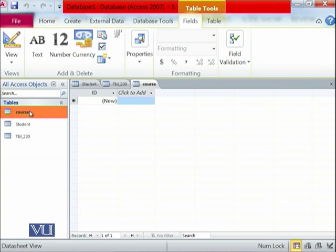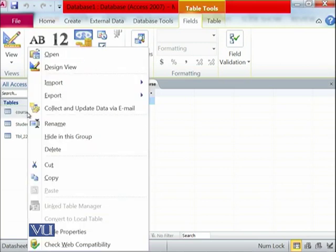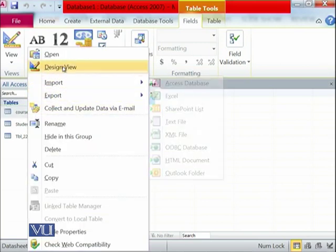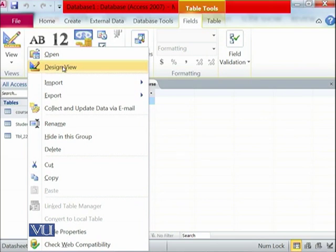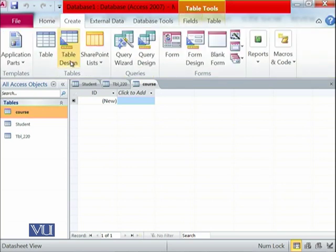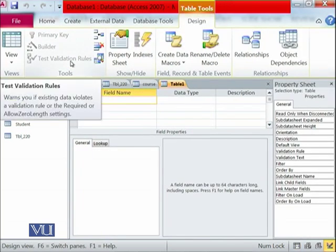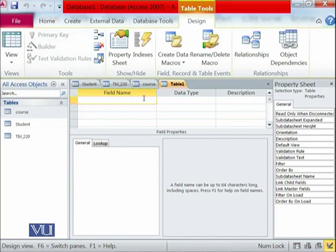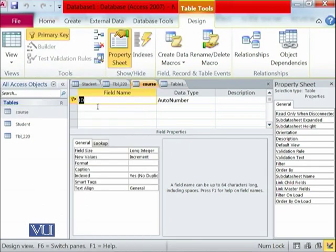At the moment we are keeping things simple: any information related to students goes in the student table, and any information related to courses goes in the course table. To further define the course table, click on it and then right-click and go into Design View. Design View is the area where you can define how many fields will be in this course table. You can also do this by clicking on Course, going to Create, and clicking on Design.